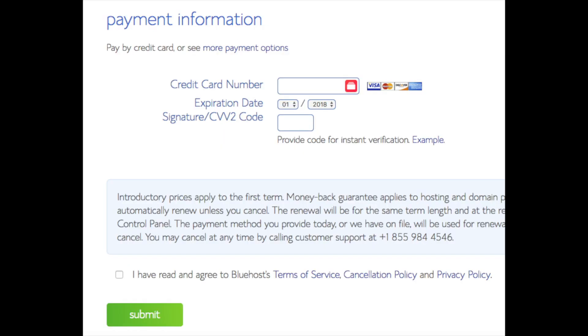Below that you will input your payment information. I'm not going to fill this out for protection of personal information. Once your information is filled in you want to select I have read and agree to Bluehost privacy policy and terms of service. Now click the submit button.